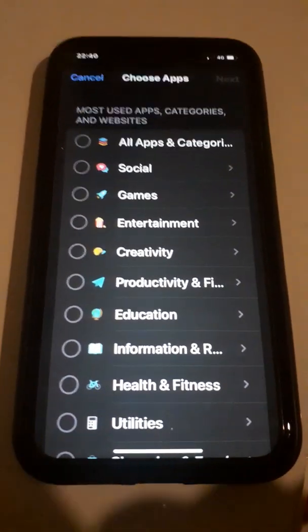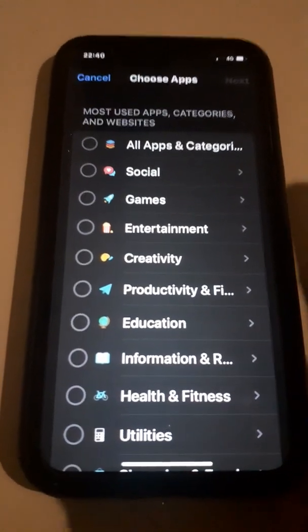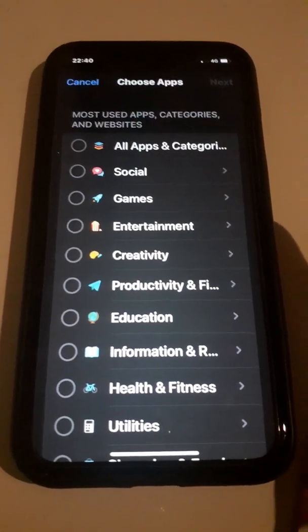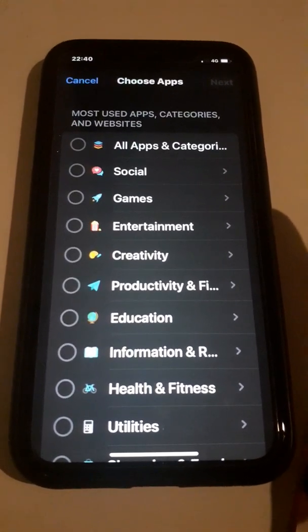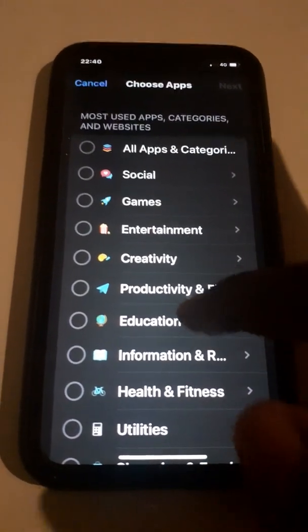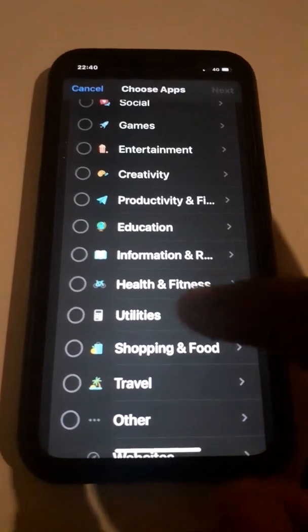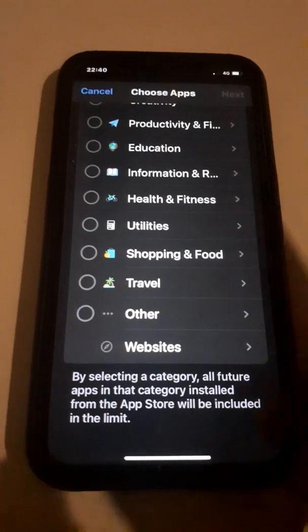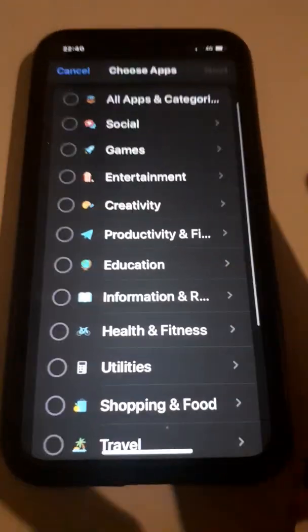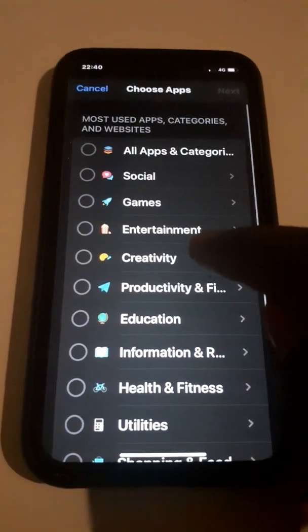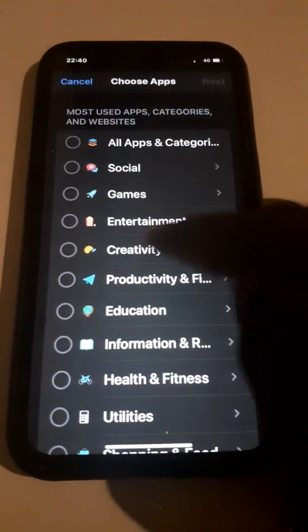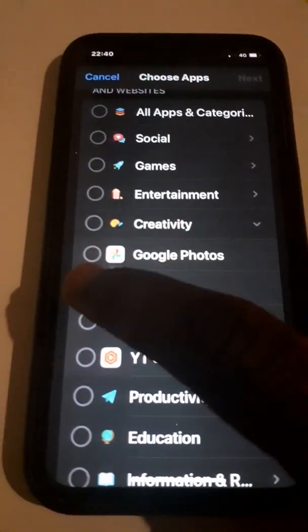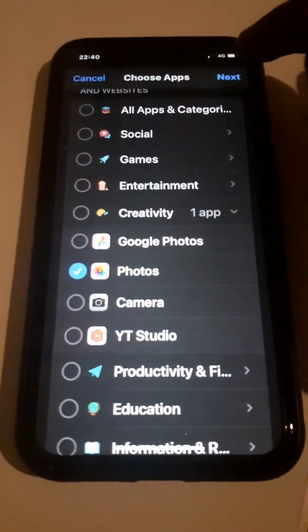When you type your passcode, it will take you to an area showing all apps and categories: Social, Games, Entertainment, Creativity, Productivity, Films, Education, Information, Health and Fitness, Utilities, Shopping, Food, and Travel. Look for Creativity and click on it. You will see Photos — tap on Photos, then tap Next in the top right.